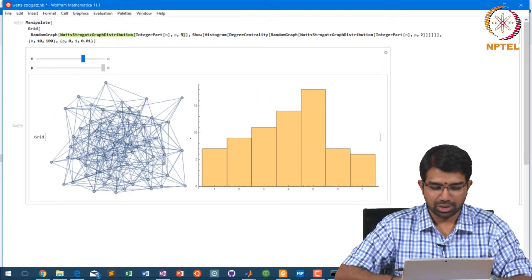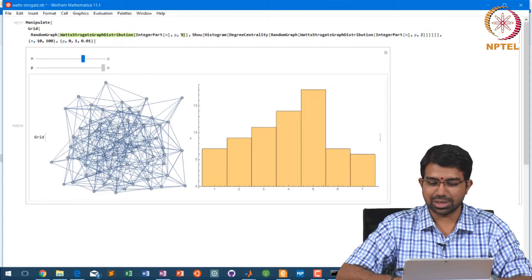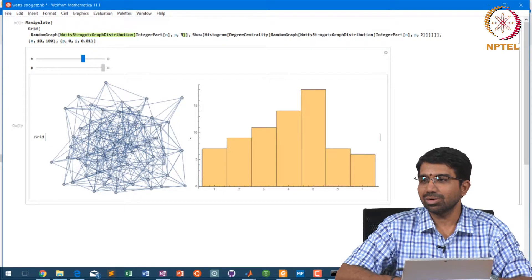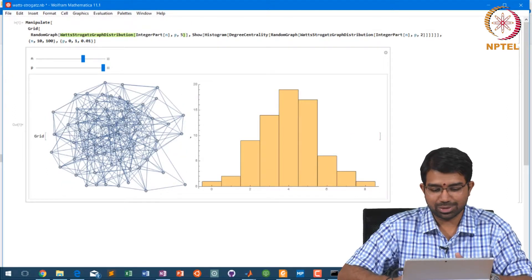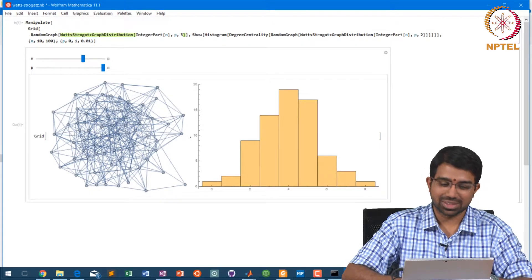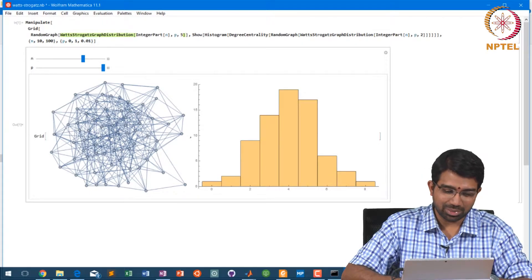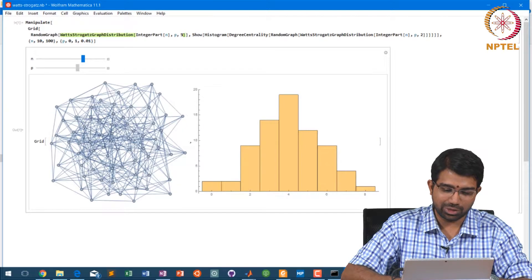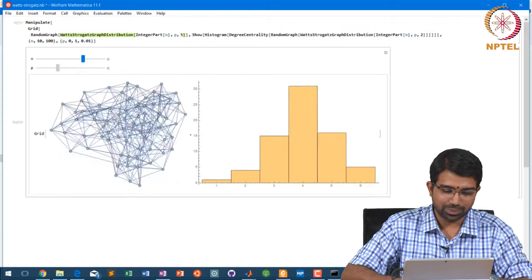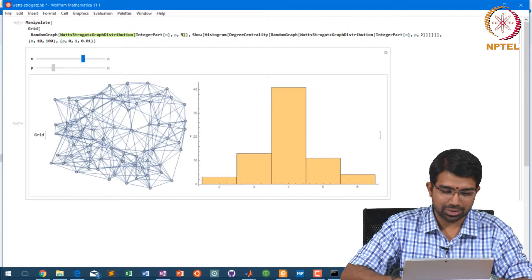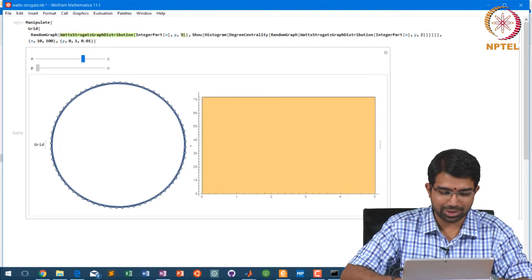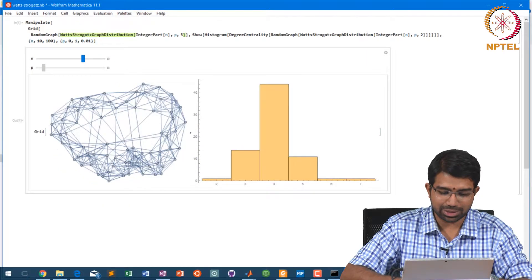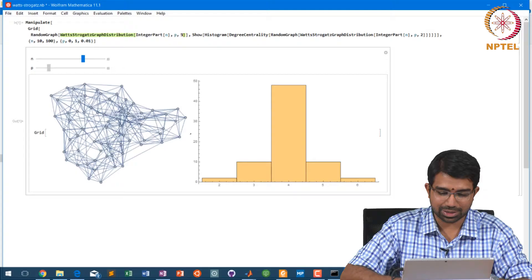So what happens — this looks very much like a random network. This looks almost like a Poisson to me. You need to really worry about the fit, but at some intermediate stage it looks very weird, very different. This is your regular lattice, but at some intermediate stage you get very interesting behaviors.